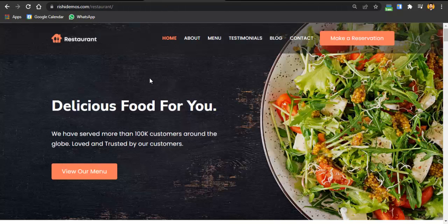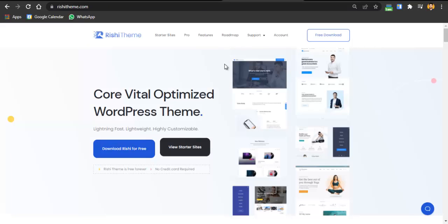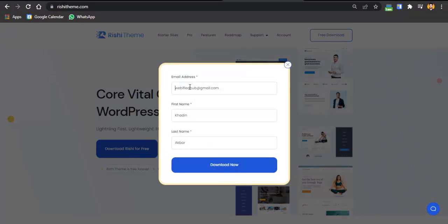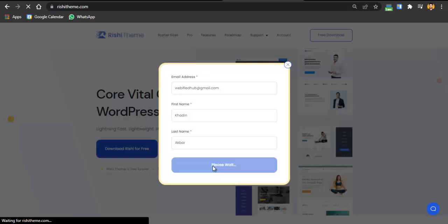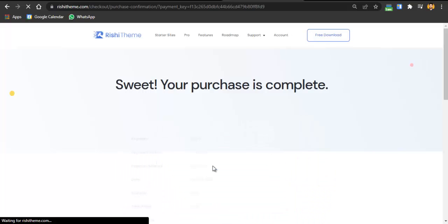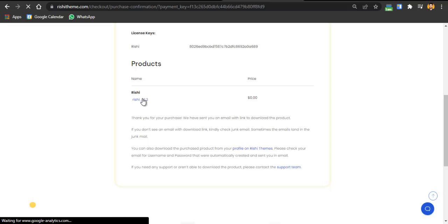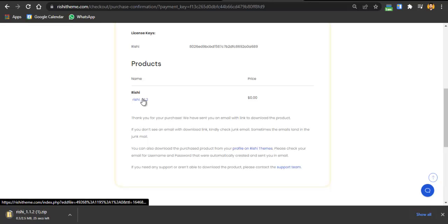The first step toward creating this website is going to the Rishi theme website. You can go to the link in the description below and download the Rishi theme for free — just click 'Download Rishi for Free,' enter your email, first name, and last name, then click 'Download Now.' Your Rishi theme will be downloaded and emailed to you as a file.